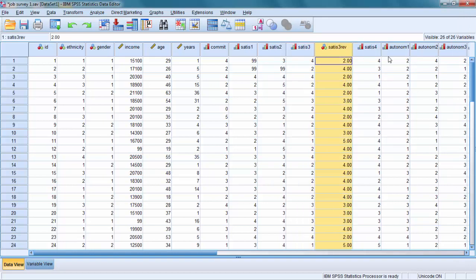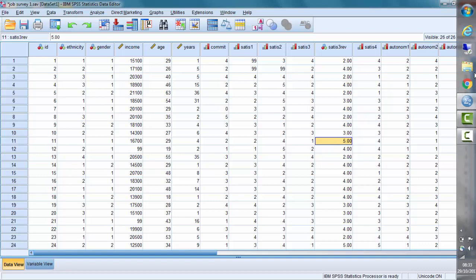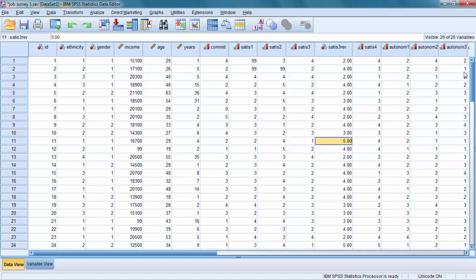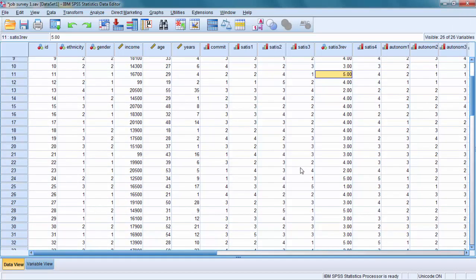So you have the original variable and the new variable here. If somebody said 1 to the original, they did not have to force themselves to work. They now have a score of 5. If they had a score of 5, let's find one person like this, they really had to force themselves. They now have a score 1, i.e. they are really dissatisfied with their work.